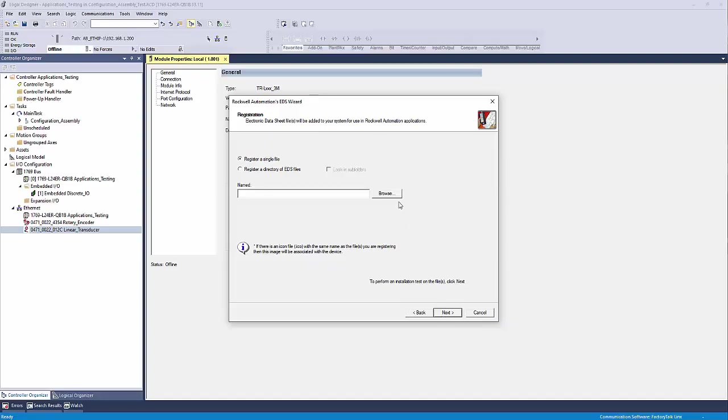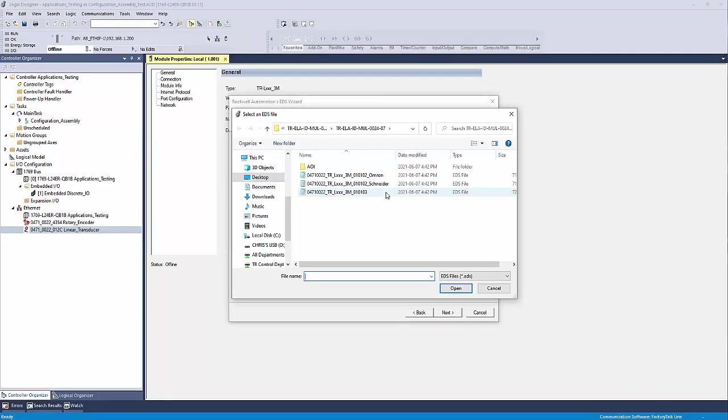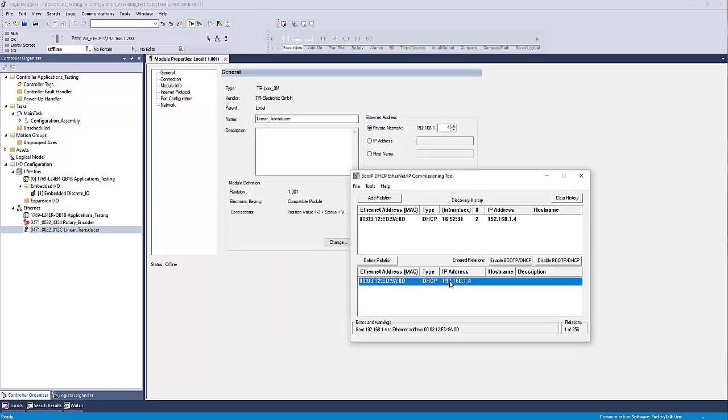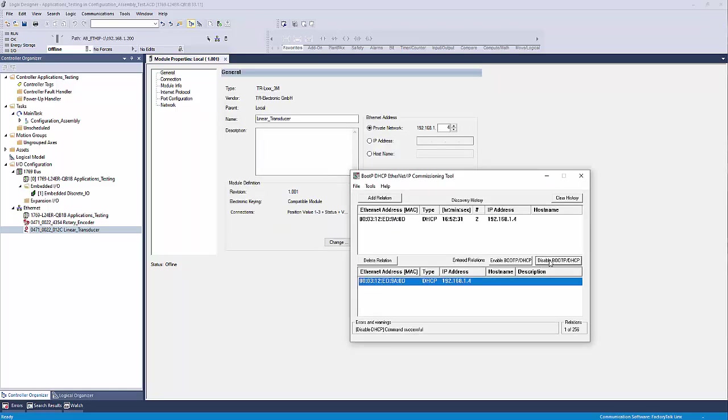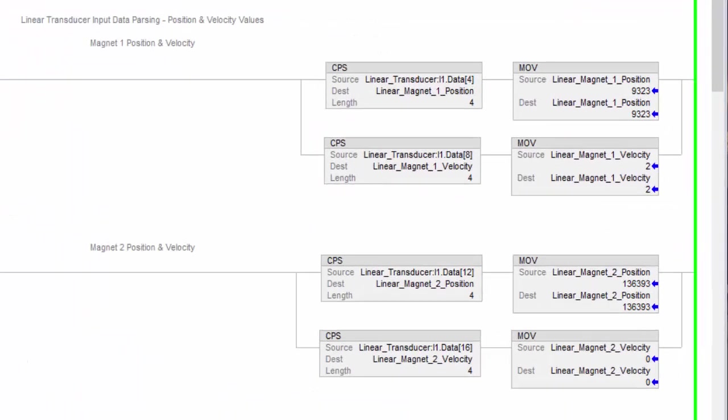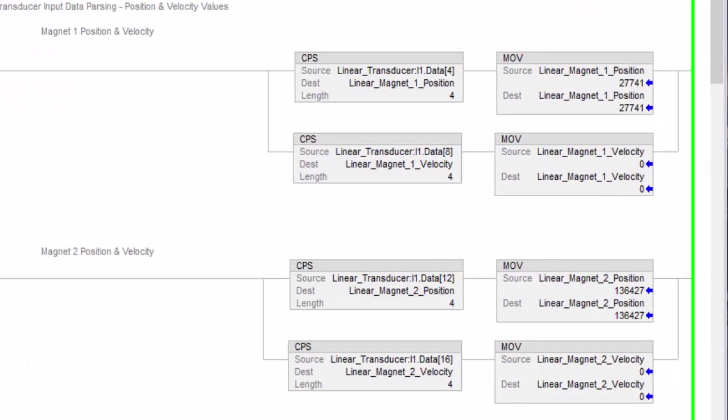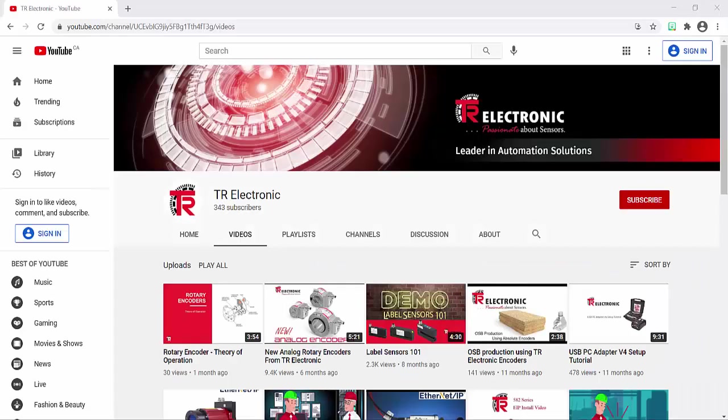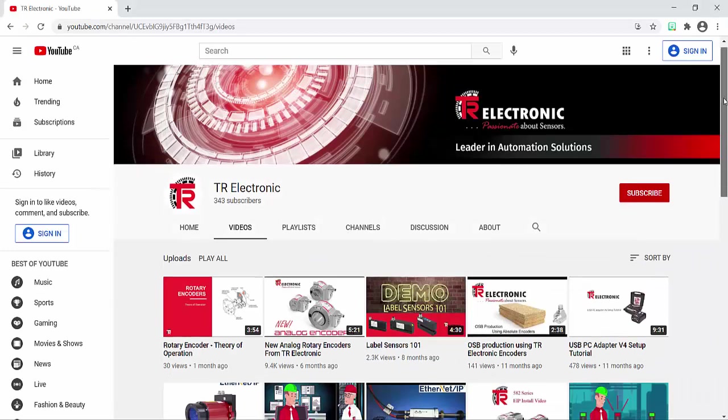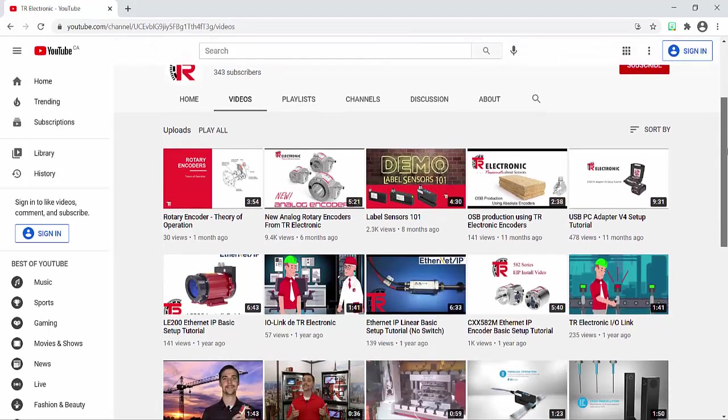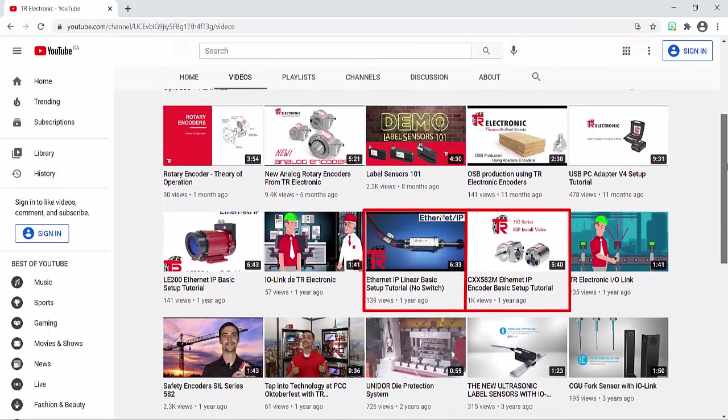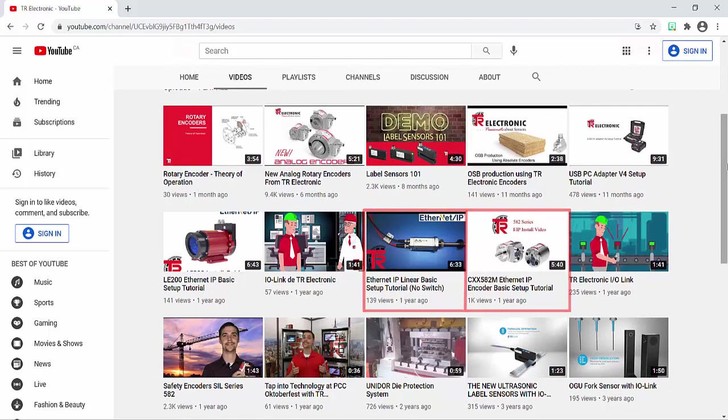The first thing you want to do is ensure that the device's EDS file has been registered in your RSLogix project. You have set an IP address to the device and successfully received positional data to your controller. If you haven't already had a chance to check out our other YouTube videos on Ethernet IP, I highly recommend that you go ahead and take a look. We've put together some very useful resources to help get you started.